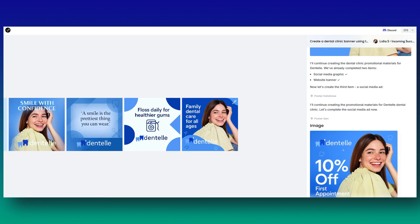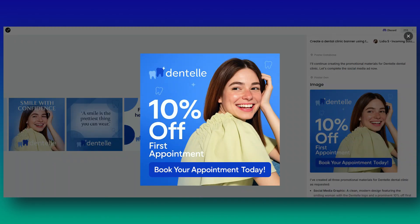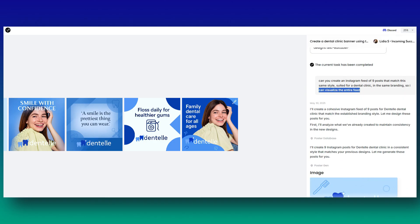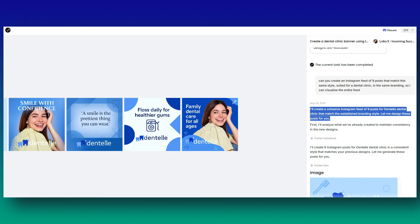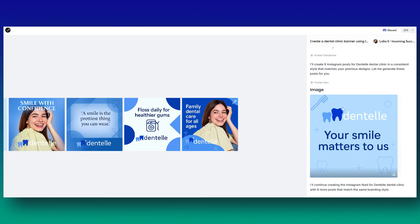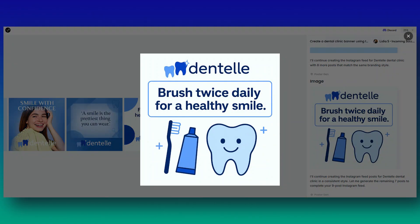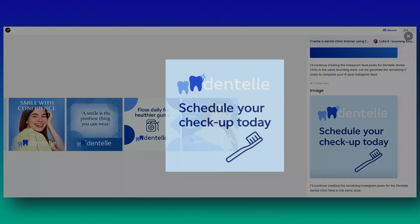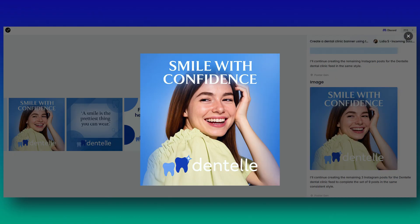It also created multiple Instagram posts. Because I wanted to create an Instagram grid, it generated nine posts I could add to social media. Then I asked: can you create an Instagram feed of nine posts that match the same style suited for a dental clinic in the same branding? It started generating images that match that exact style, perfect for the Instagram feed — with messages like 'Your smile matters to us,' 'Brush twice daily for a healthy smile,' 'Experience gentle dental care,' '10% off your first visit,' and 'Schedule your checkup today.' It gives ideas for quotes, call-to-actions, and all types of images.